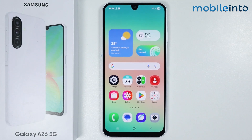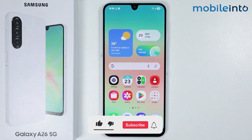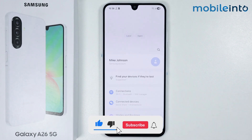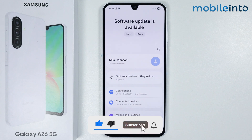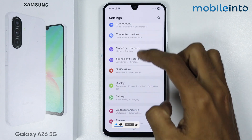Hey, what's up guys! In this video we will see how to set up voice commands on the Samsung Galaxy A26. To do that, just open the Settings app on your smartphone, then scroll down.